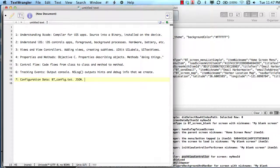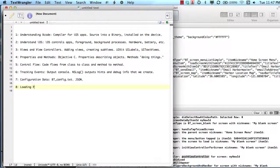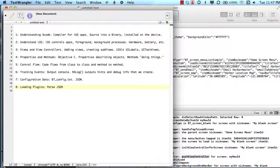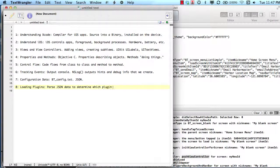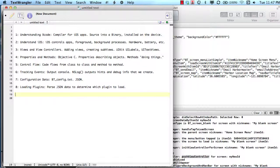In our last lesson, we talked about loading plug-ins and how different class files read or parse JSON data to determine which screen to load, which screen or which plug-in to load. We did a couple samples and changed the data a little bit so that we could load our blank screen. That brings us to lesson nine, this lesson, this review.